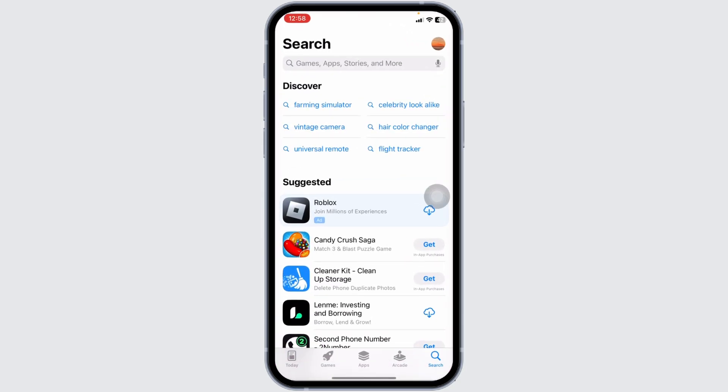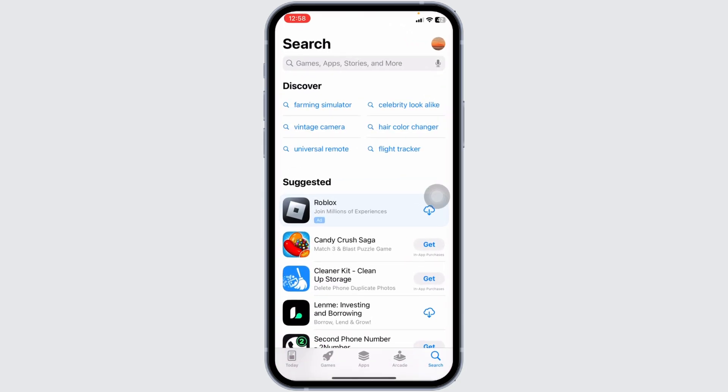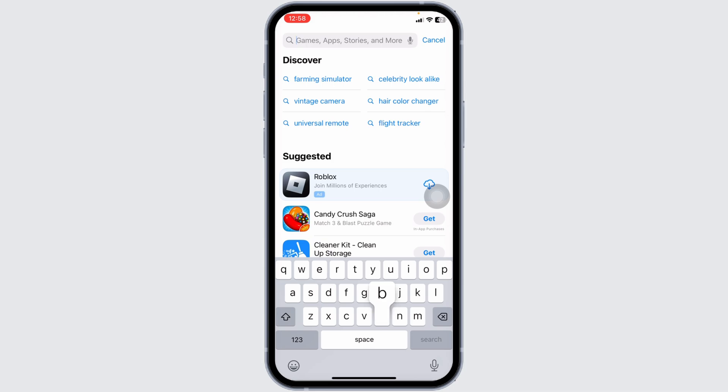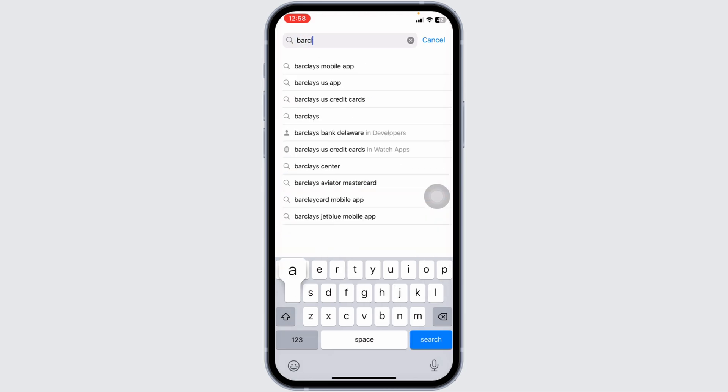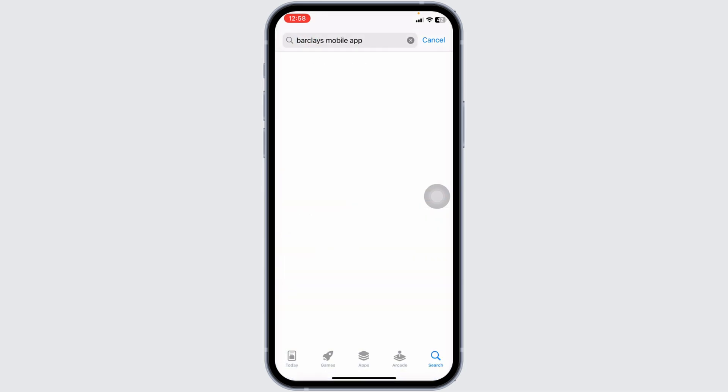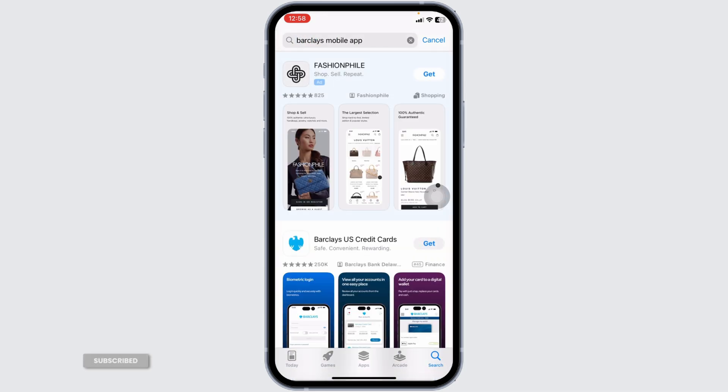For that, launch your Play Store or App Store. Now at the very top, you're going to see the search box. Over there, type in the app name Barclays and then search for it, where that app will appear.